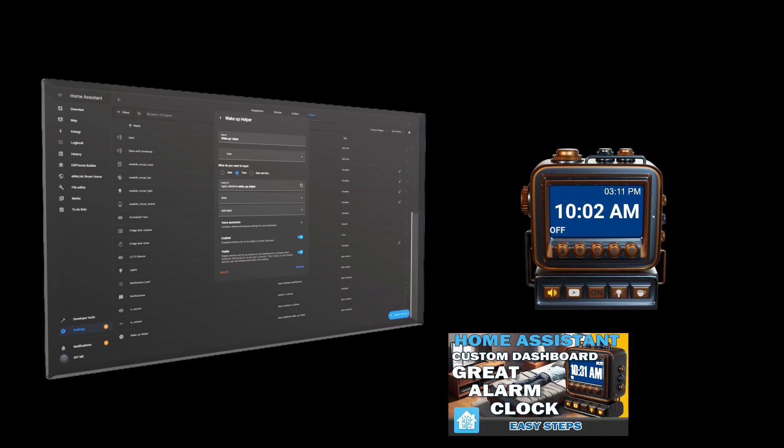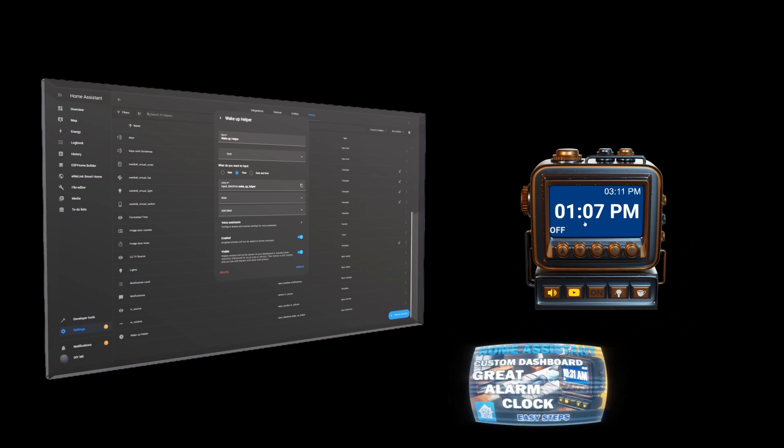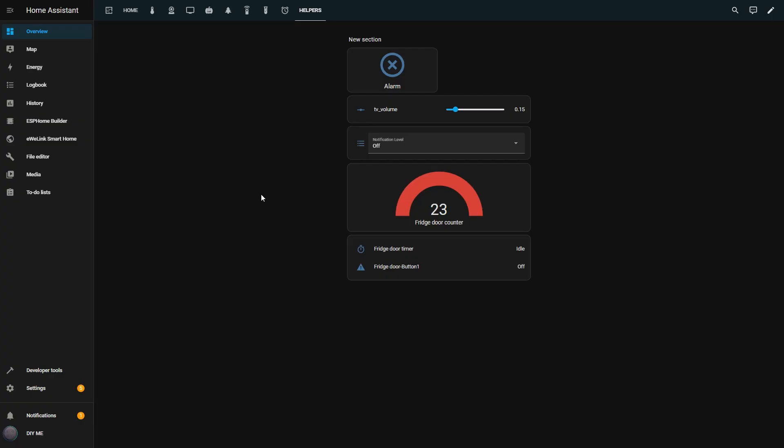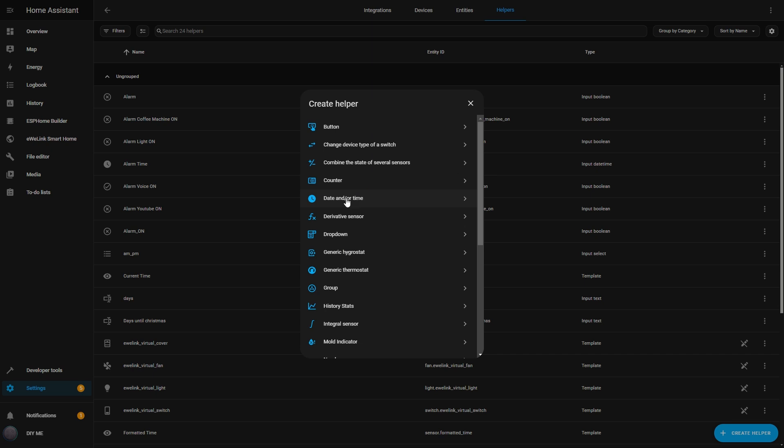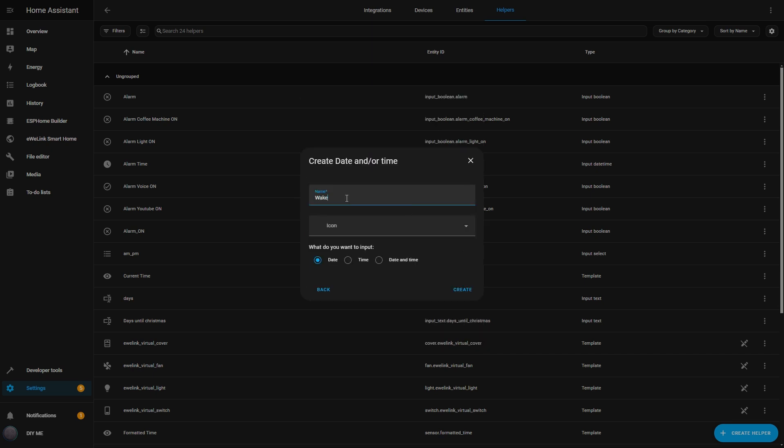Now let me show you another incredibly useful helper, the Date Time Helper. In Home Assistant, this helper is perfect for scheduling and automating tasks based on specific dates or times. Unlike setting fixed schedules directly in automations, this lets me adjust the timing dynamically without having to edit automations every time. I actually made a video where I created a smart alarm clock using this helper, along with a few others. With it, I can easily set my wake-up time using custom buttons, turn the alarm on or off, and even choose how I want to wake up. If you haven't seen that video, I highly recommend checking it out. Now let me show you how this helper works.